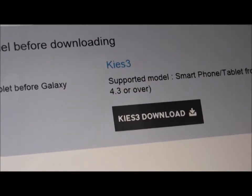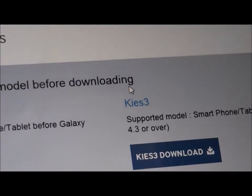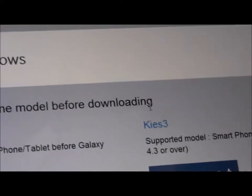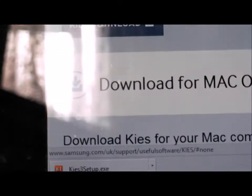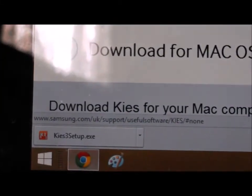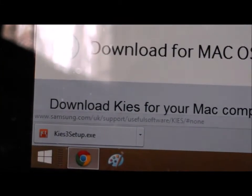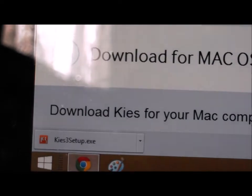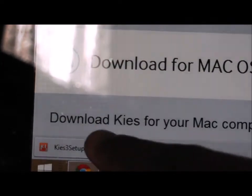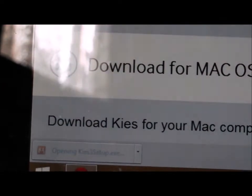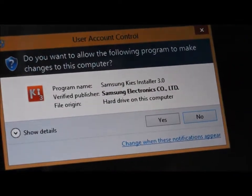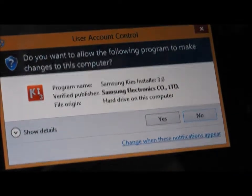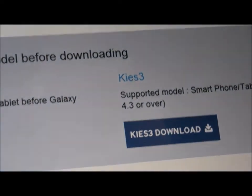Firstly, what you want to do is head over to Link 1 and download Kies 3. As you can see, it has already downloaded there. Then click on it, run the installer, and install Kies 3.